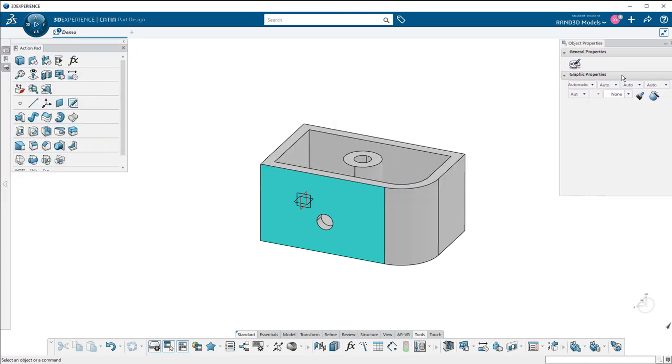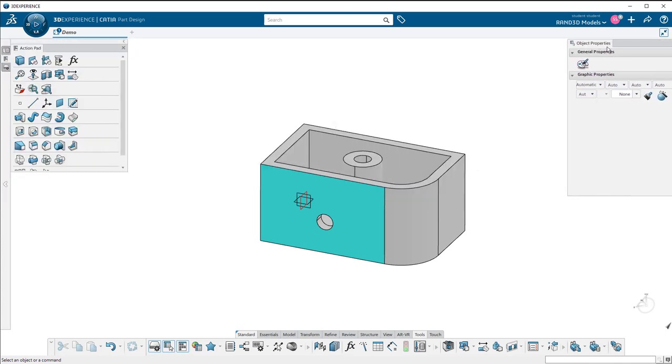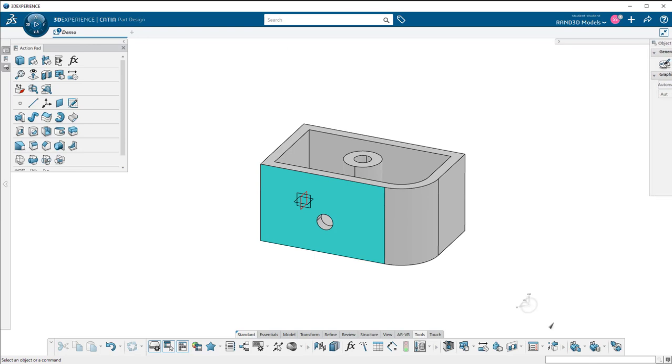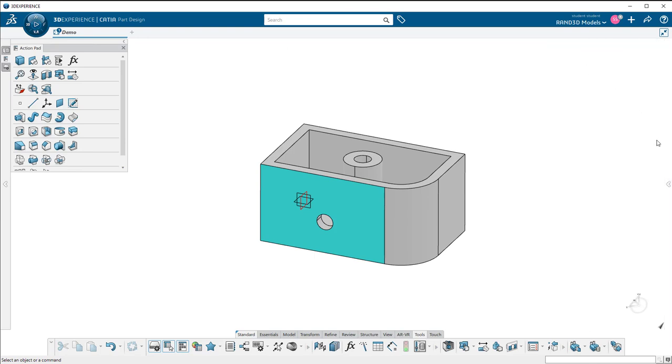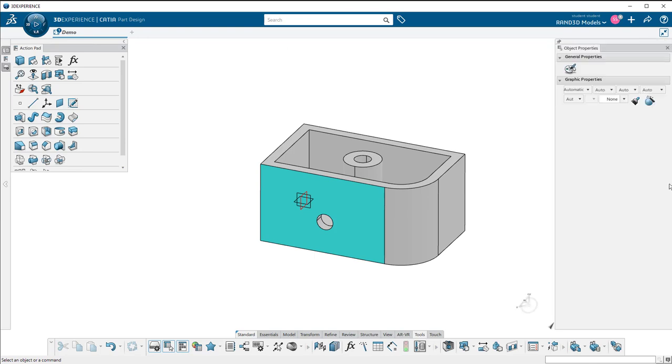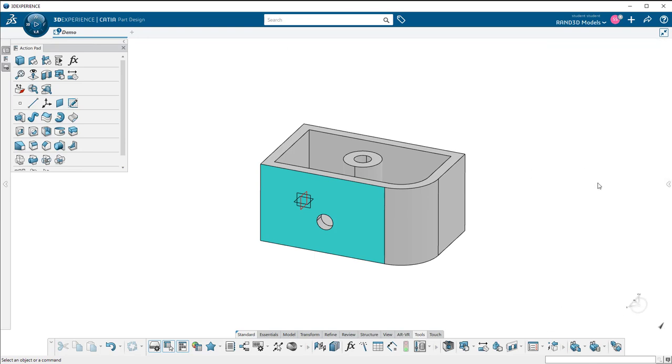But if you know it's turned on and can't seem to find it, look to see that this arrow over here on the right isn't collapsed. And there's a lot of windows in the 3D experience that can do this.